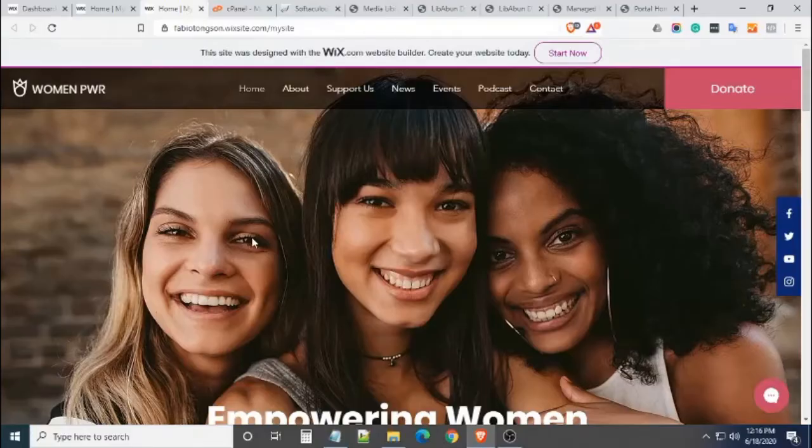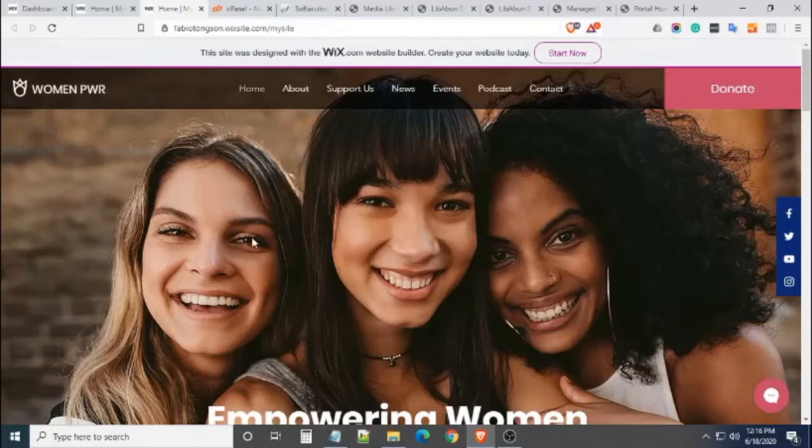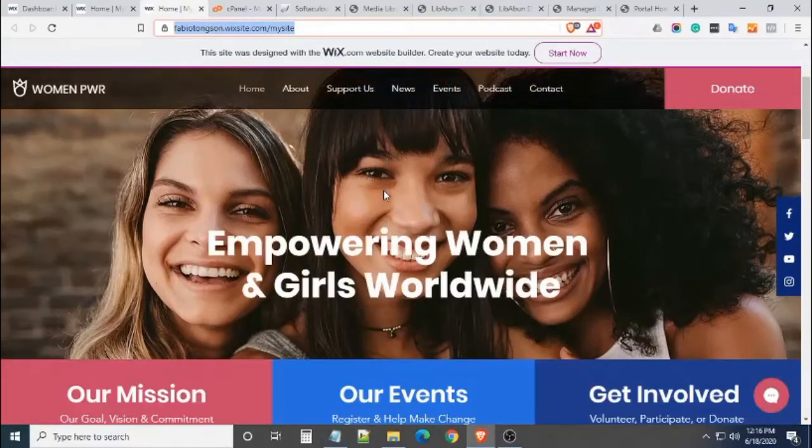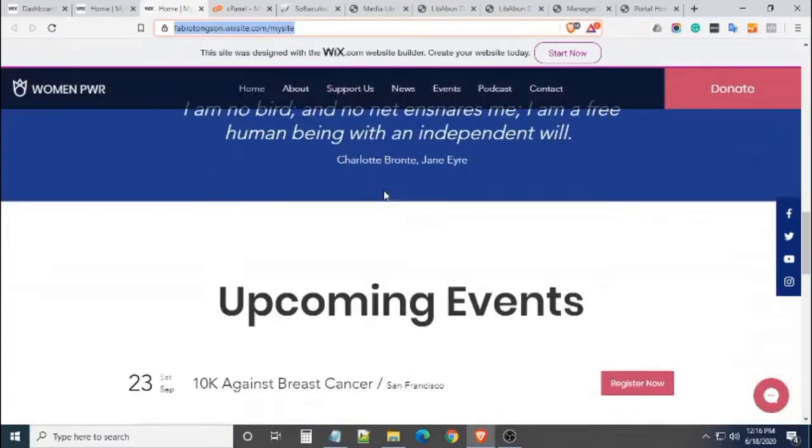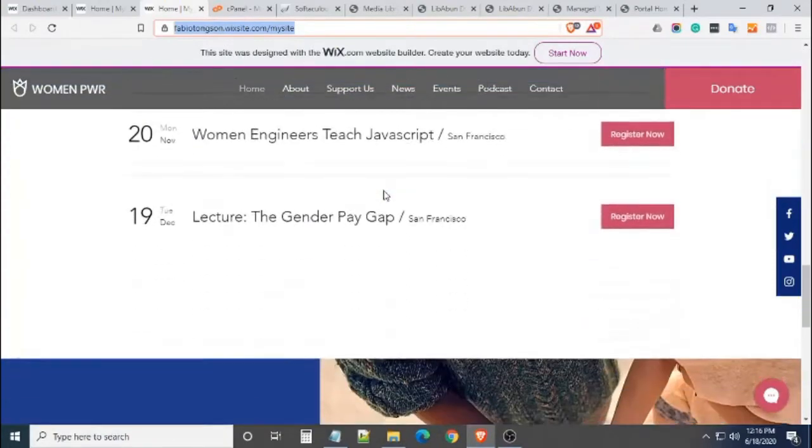Good day, I'm Fabio Thongson, your friendly Livabone website support. Today, I will be sharing with you how to transfer your Wix website into a WordPress website.